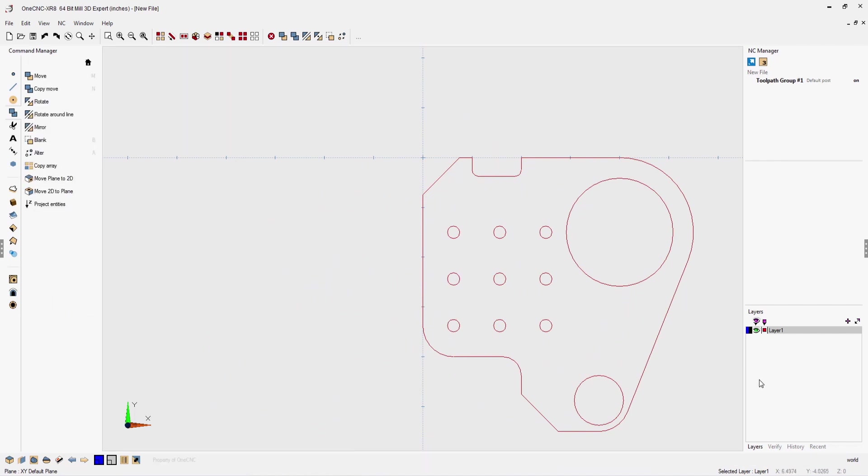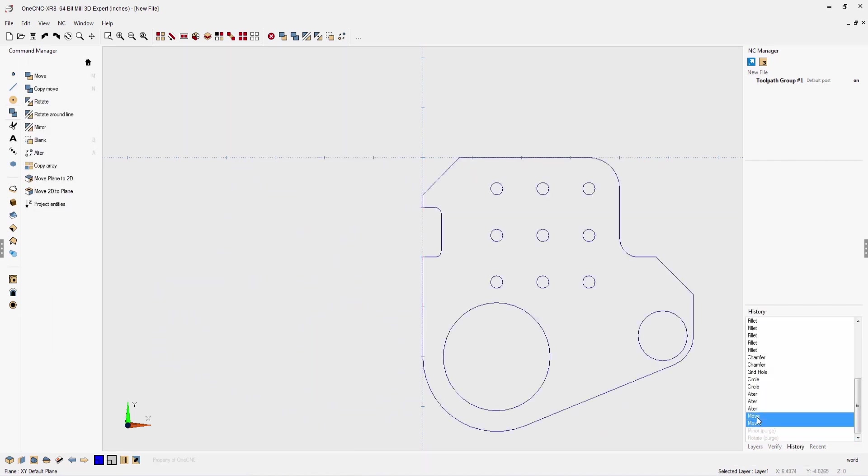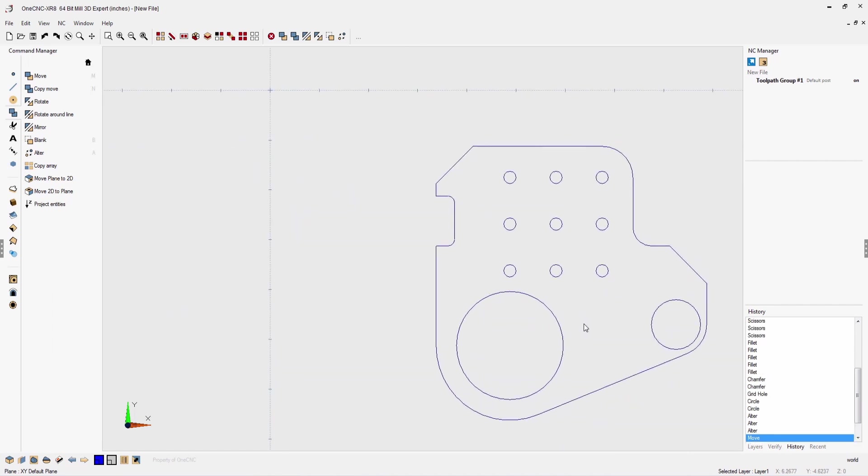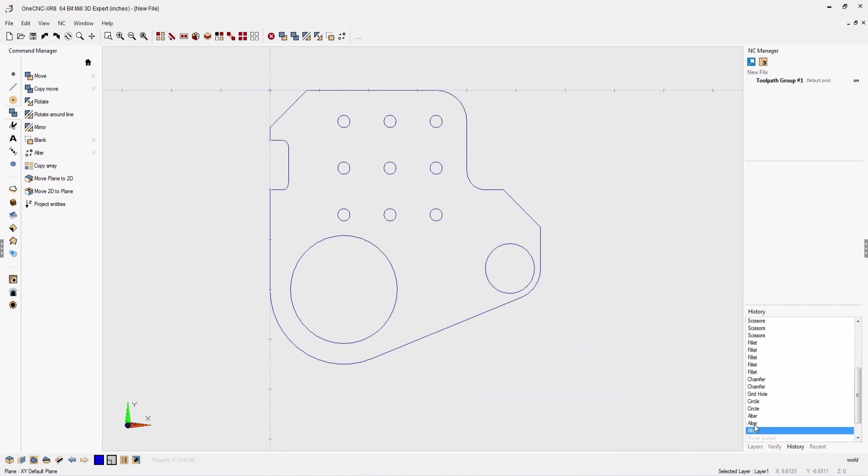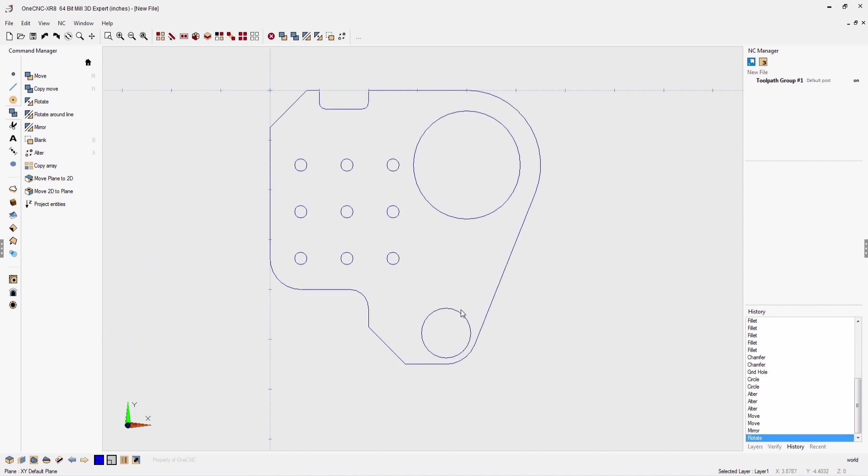1CNC also provides a geometric history browser, providing the ability to move forward and backward through all your geometric commands, providing unprecedented control and flexibility.